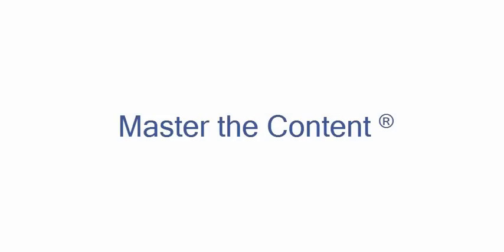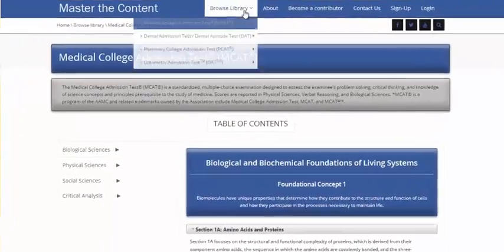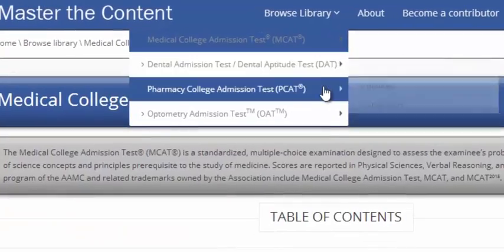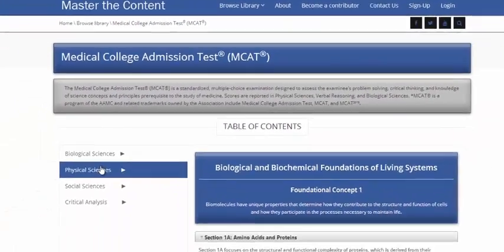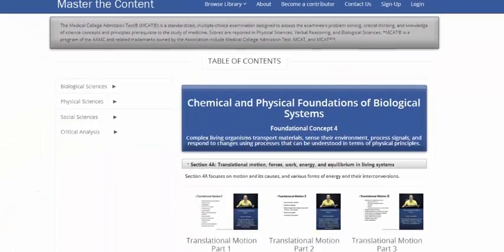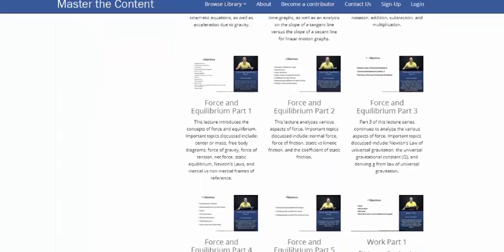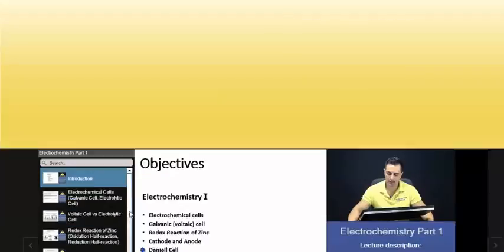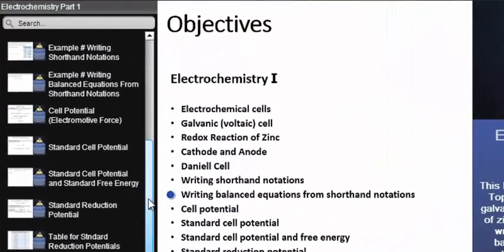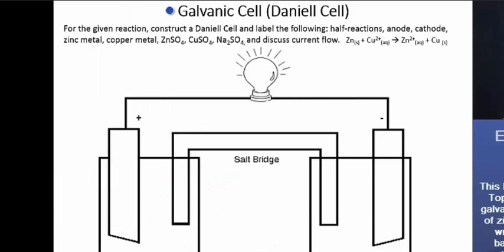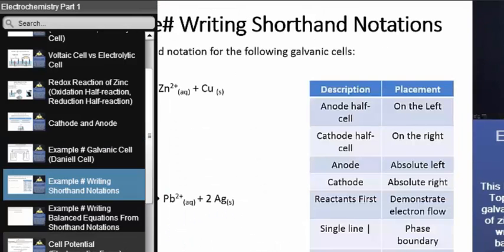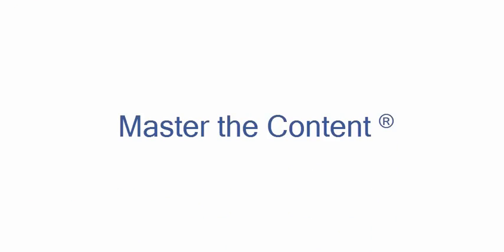The following is a selected video from masterthecontent.com, where you will find an extensive video library of lectures for a variety of standardized admission tests. We offer over 600 hours of detailed video lectures for a multitude of standardized tests. Use our interactive in-lecture table of contents to find specific topics of interest. Work through numerous in-lecture examples to help you internalize concepts. Visit masterthecontent.com.